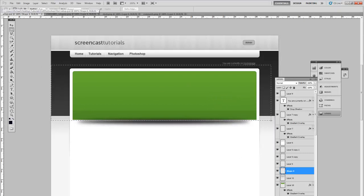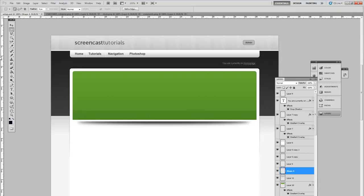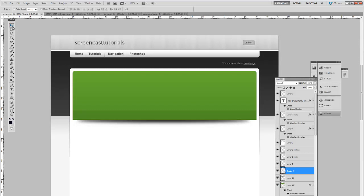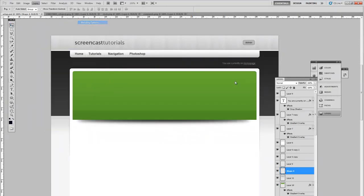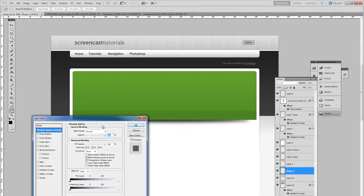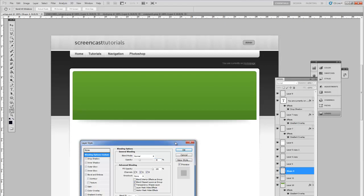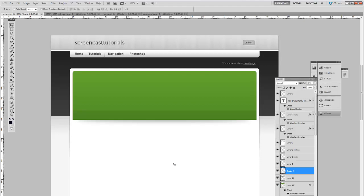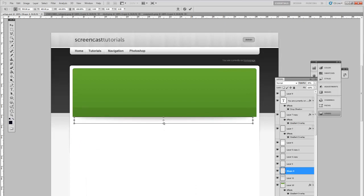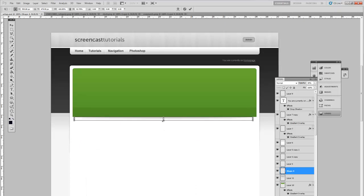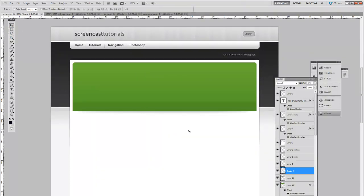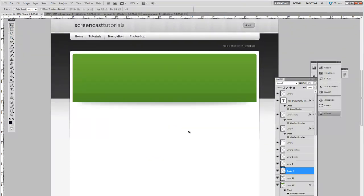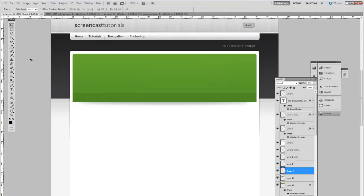Using the rectangle tool again, select the top half of the shadow and delete. Reposition the shadow so it's directly underneath the featured area. Then go into Blending Options and reduce the opacity to around 30%. We can also make it slightly less deep. And that looks about right.